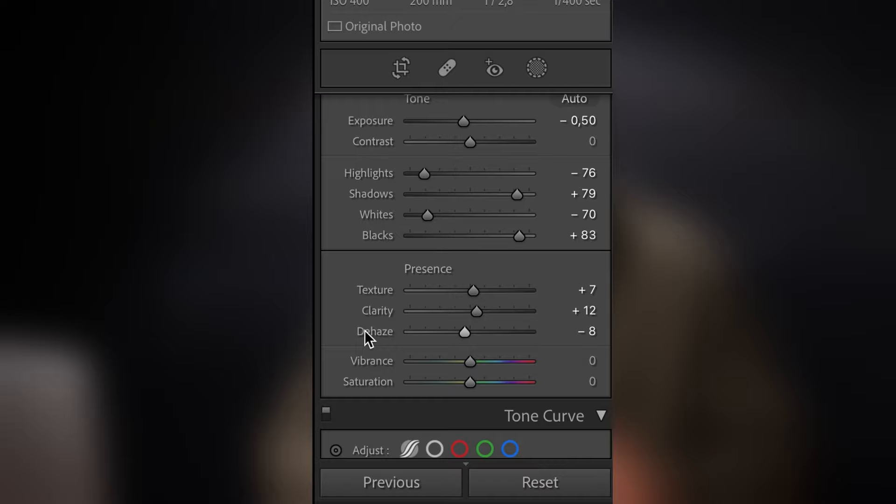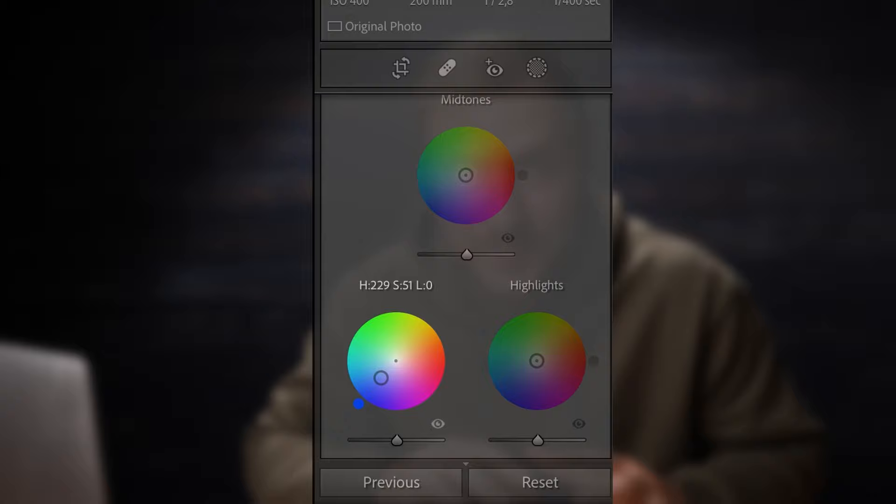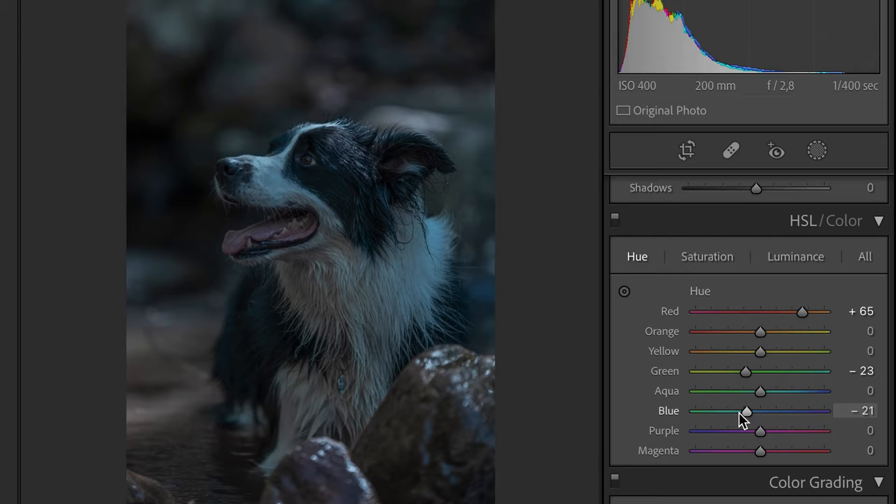Now for the great part, and this is where the magic happens, we're going to go to our HSL and color tab, and after that we're going to go to our color grading tab. Starting with the HSL and color tab, we're going to change each dependent color to match with our color tab.